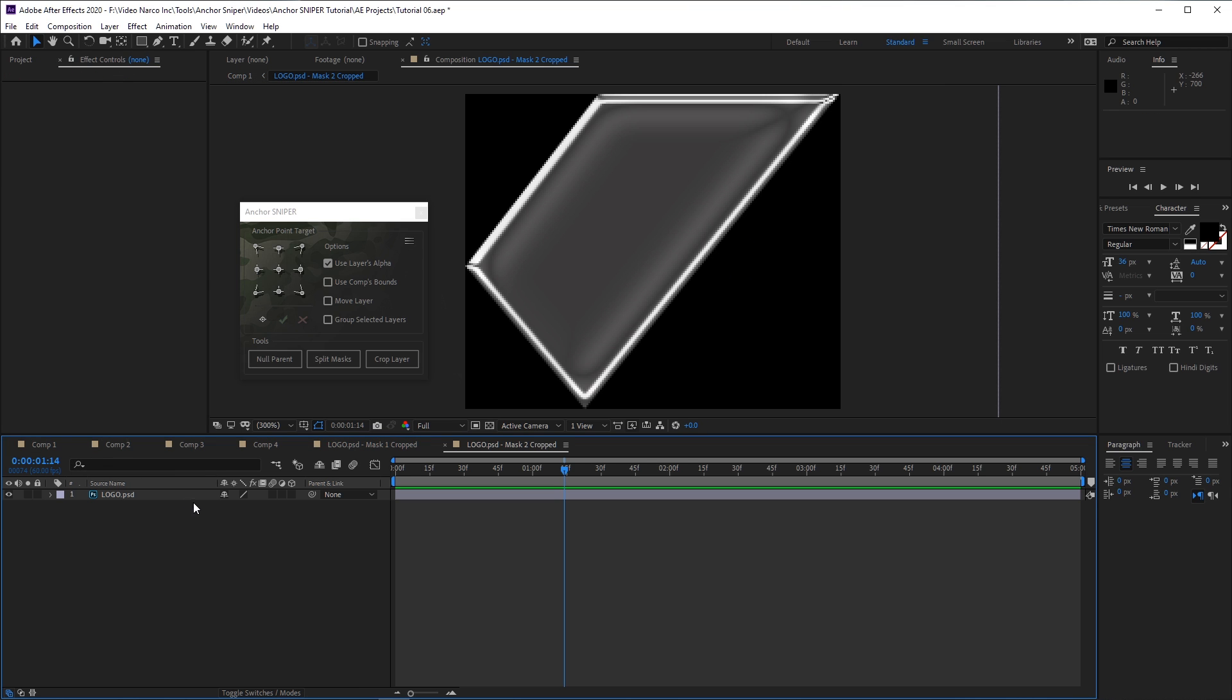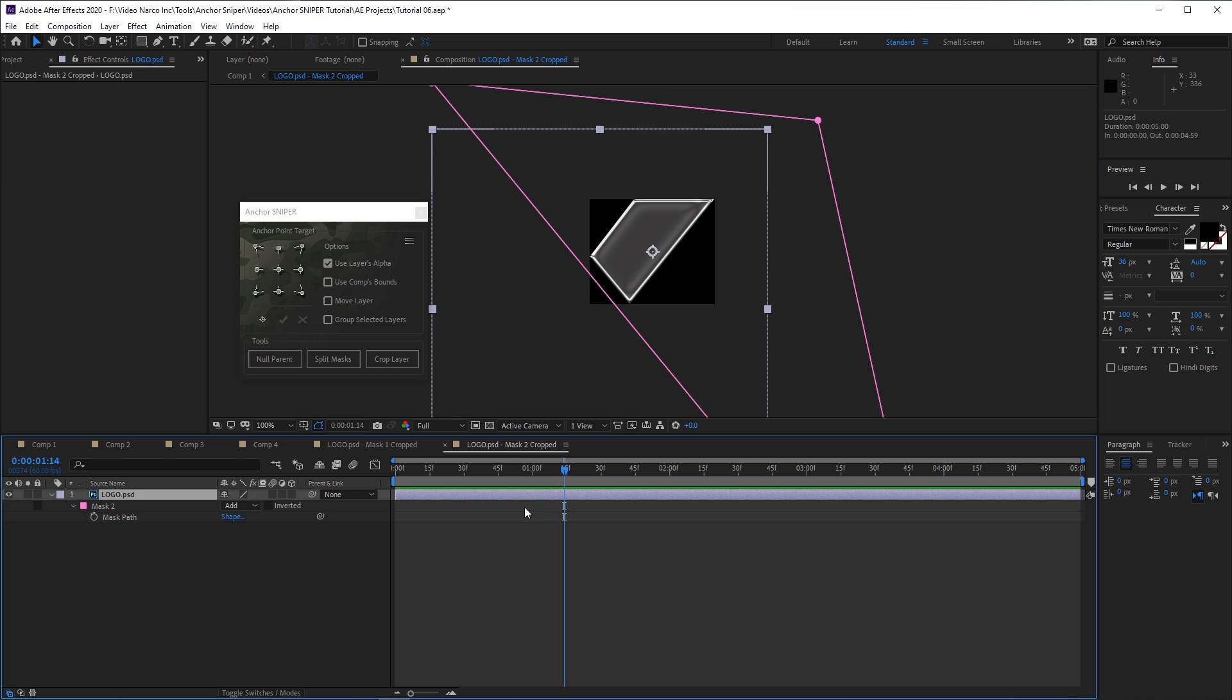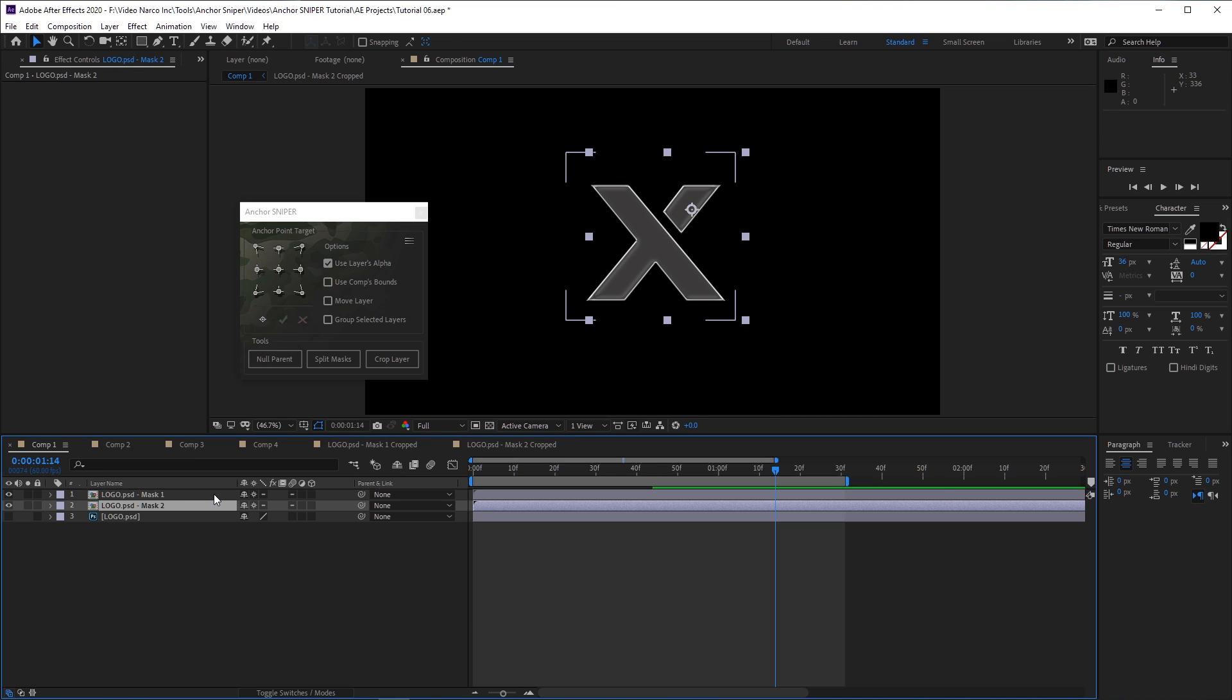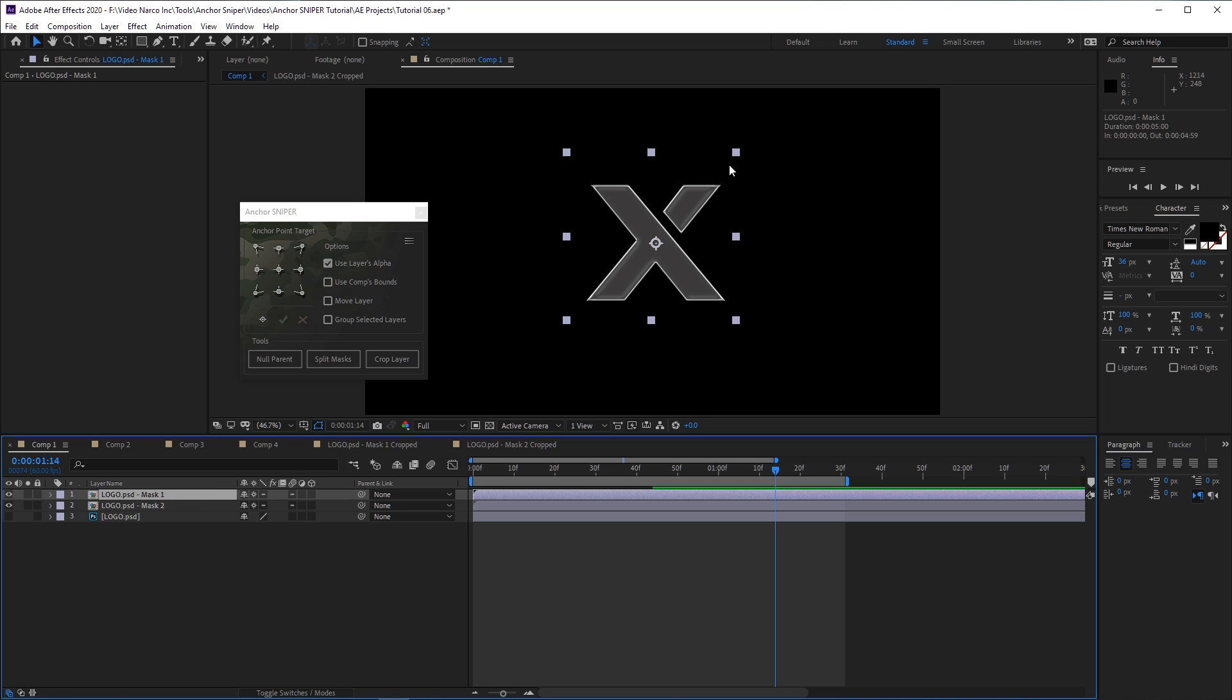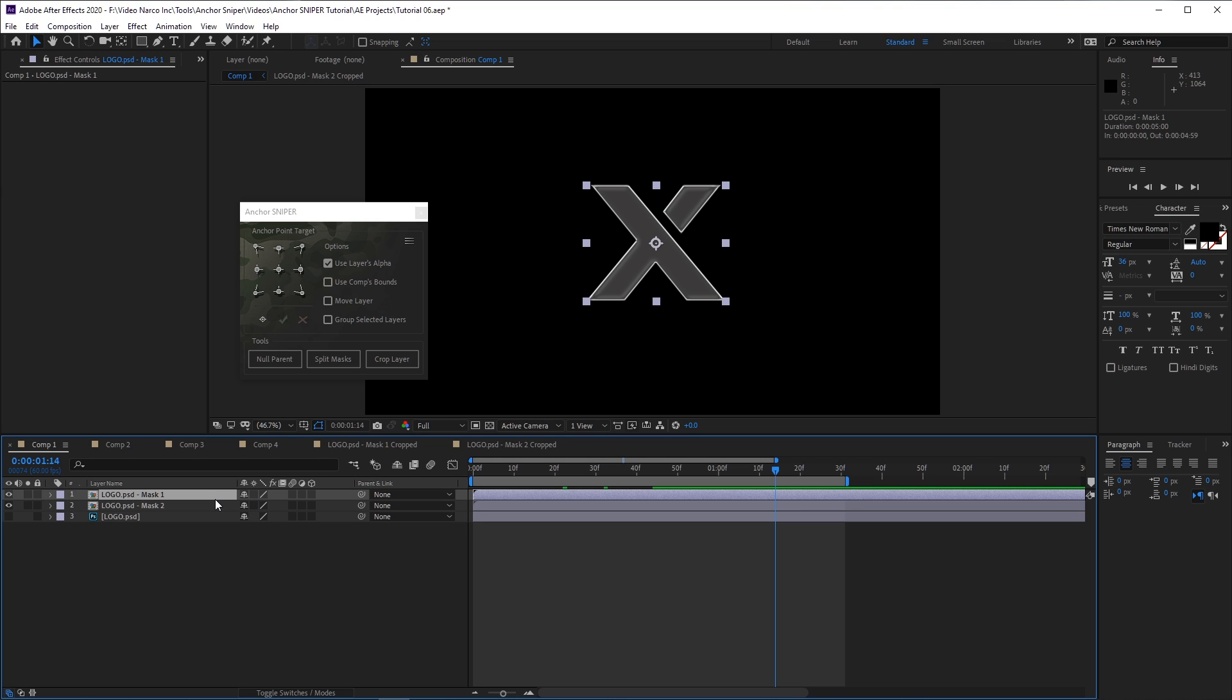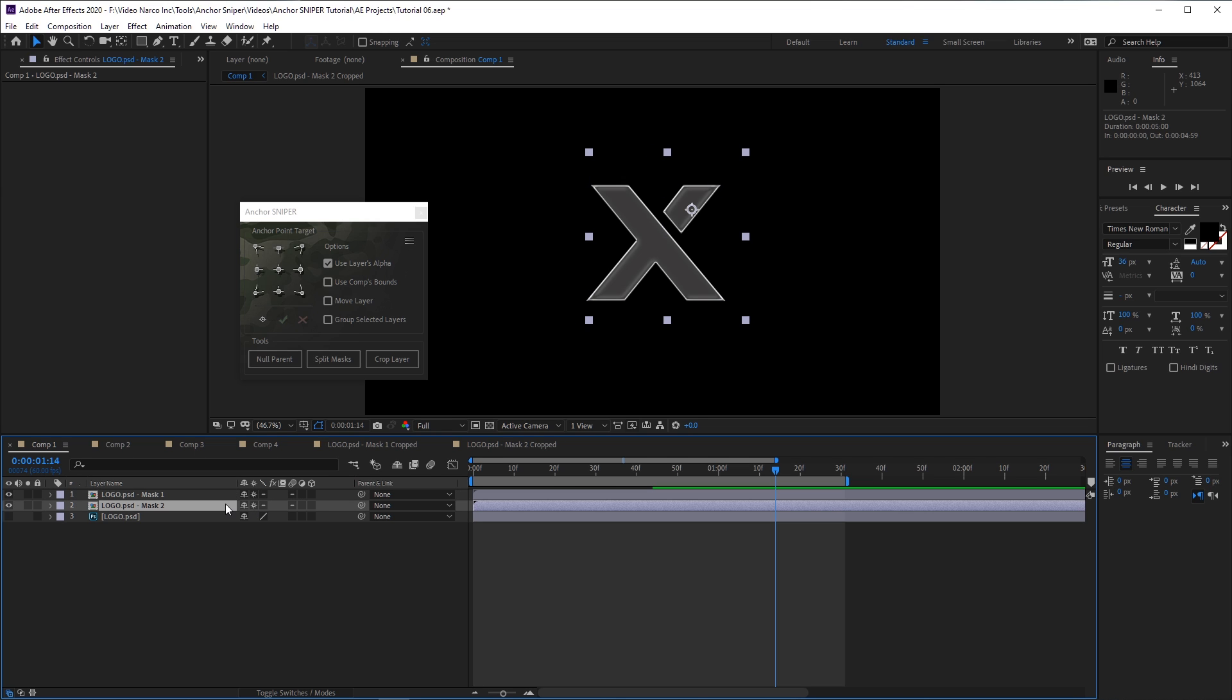This precomposing uses the leave all attributes method, except for any masks on the layer. Note that since the collapse transformation switch is automatically turned on, After Effects displays an inaccurate bounding box for the precomp. The actual edges of the layer are shown if the collapse transformation is turned off. But I recommend keeping it on to retain the layer's original quality or vector capabilities.